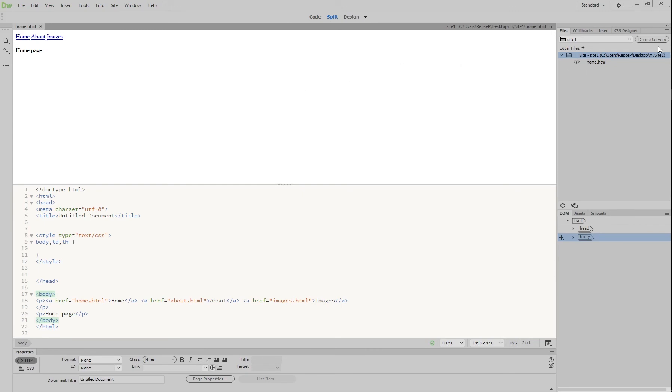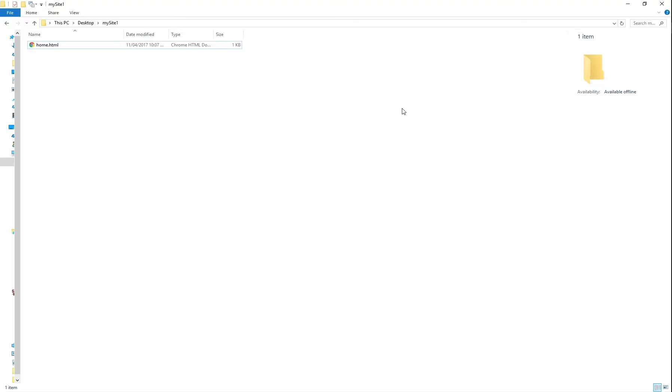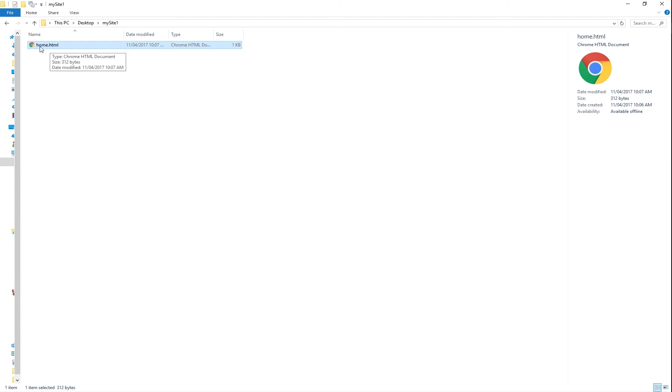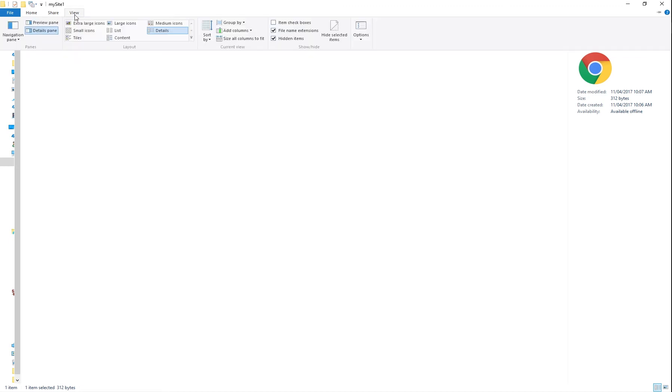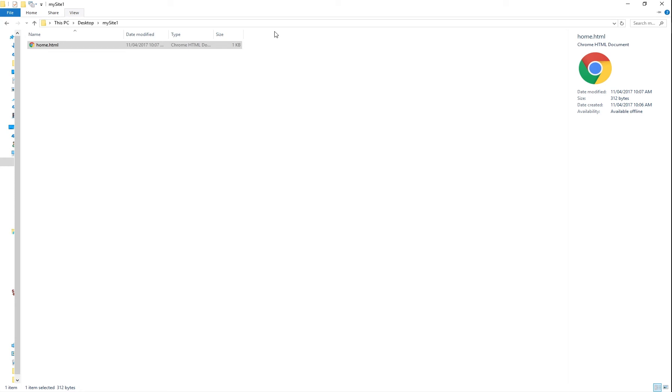Alright. So what we're going to do is get back to our my site folder, the one where we are going to keep all our stuff. Press on our home.html file. And it might not say .html for you. And if it doesn't, you can just go to view and see where it says file name extensions. If you uncheck that, the .html is not visible, but you can tell it's still HTML because it says it right here and it's openable by Chrome. So it's most likely HTML.